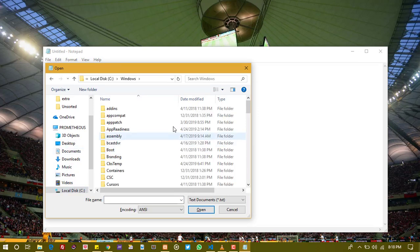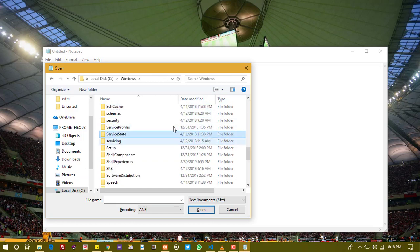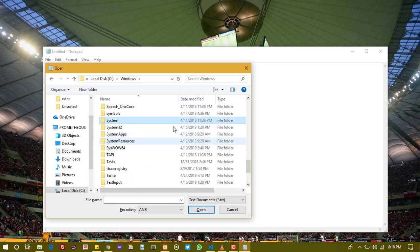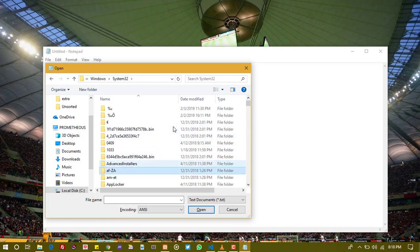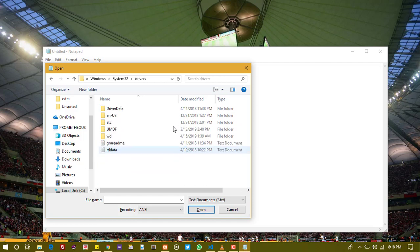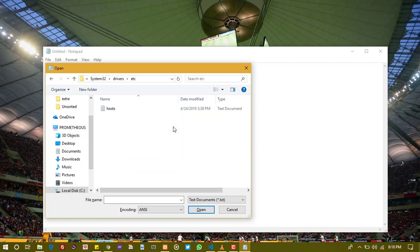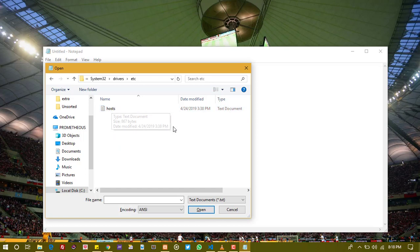Look for Windows, and in Windows look for system32. In system32 look for a folder for drivers, and in drivers we go to etc. Now be careful guys, don't use text file, it's not going to work.